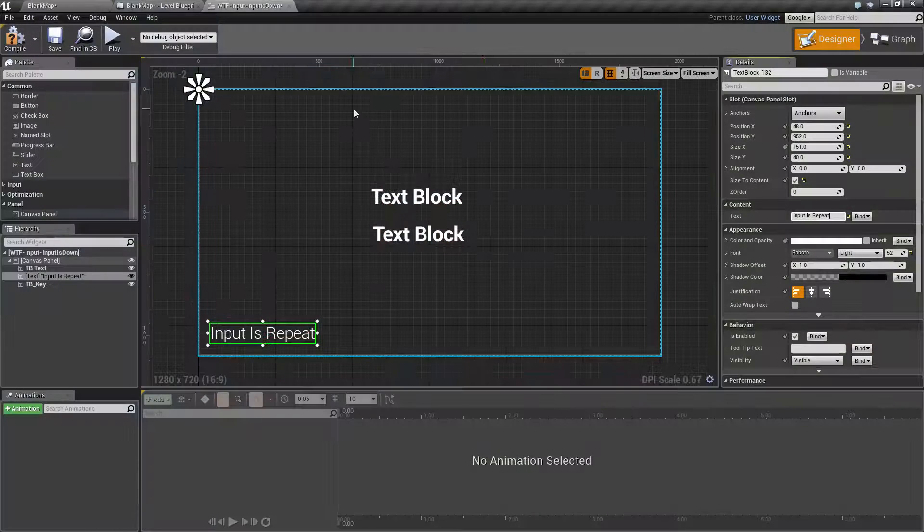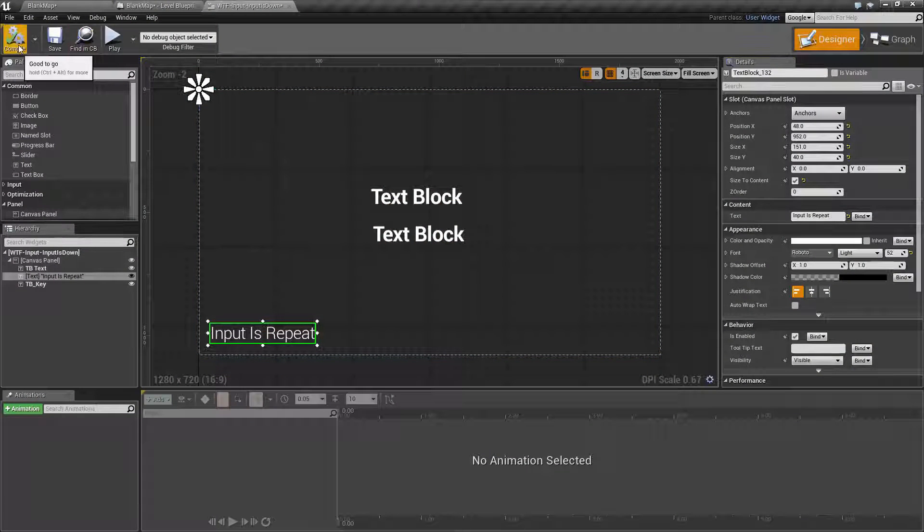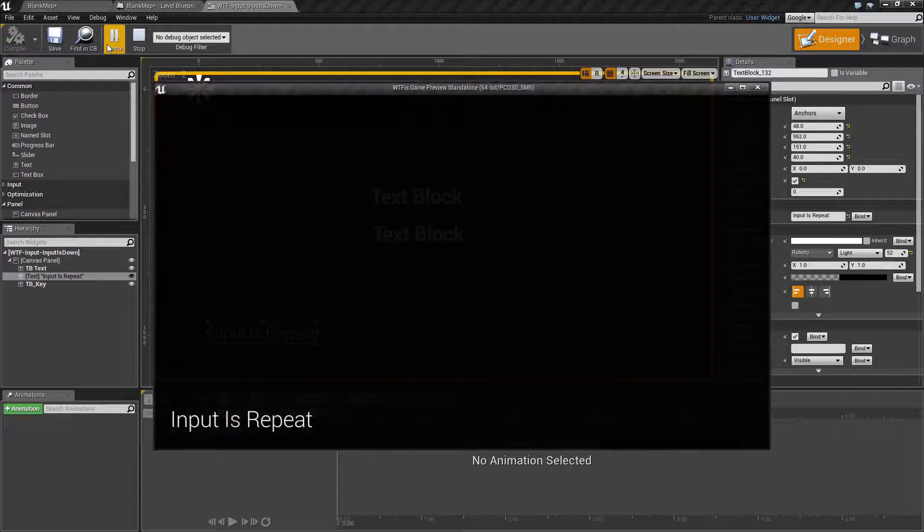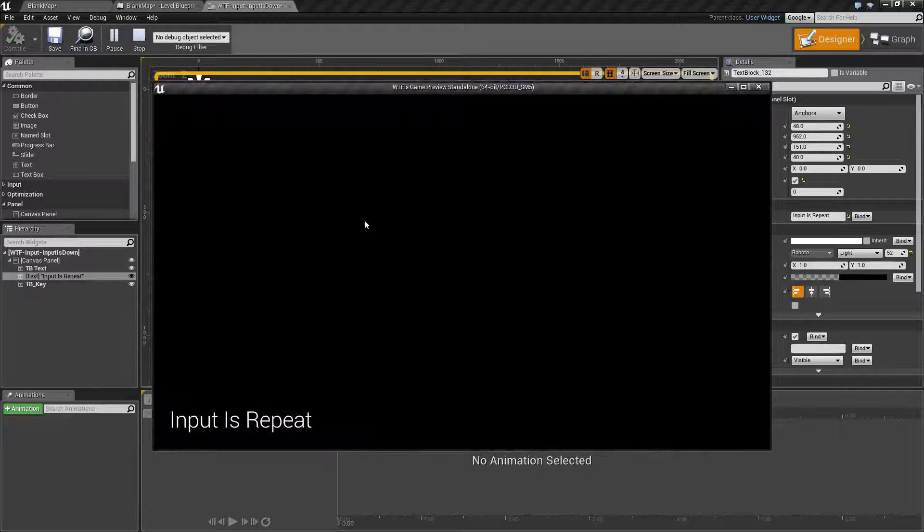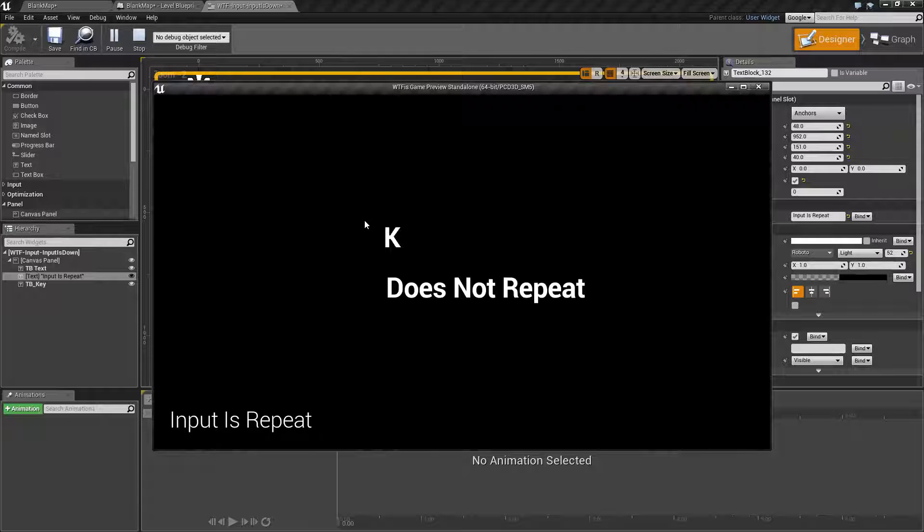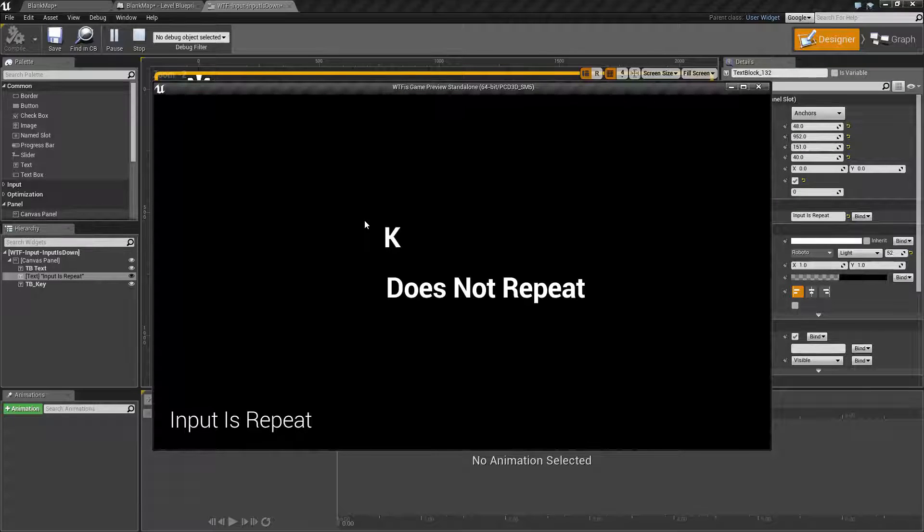I fired up a quick little example. Let's go and run through it. So when I push a button, it's going to tell me the key that I pushed and tell me if it's repeating or not. In this case, since I'm only tapping each button once, they are not repeating.